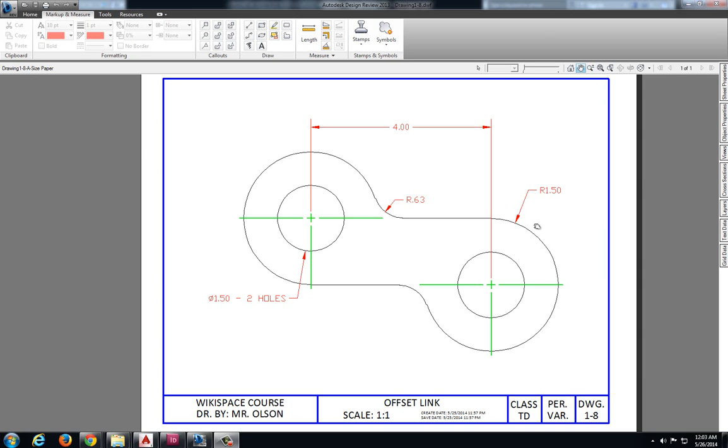This video will demonstrate the procedures for completing the offset link drawing, which is drawing 1-8. I'm going to start this drawing by locating my two center points.